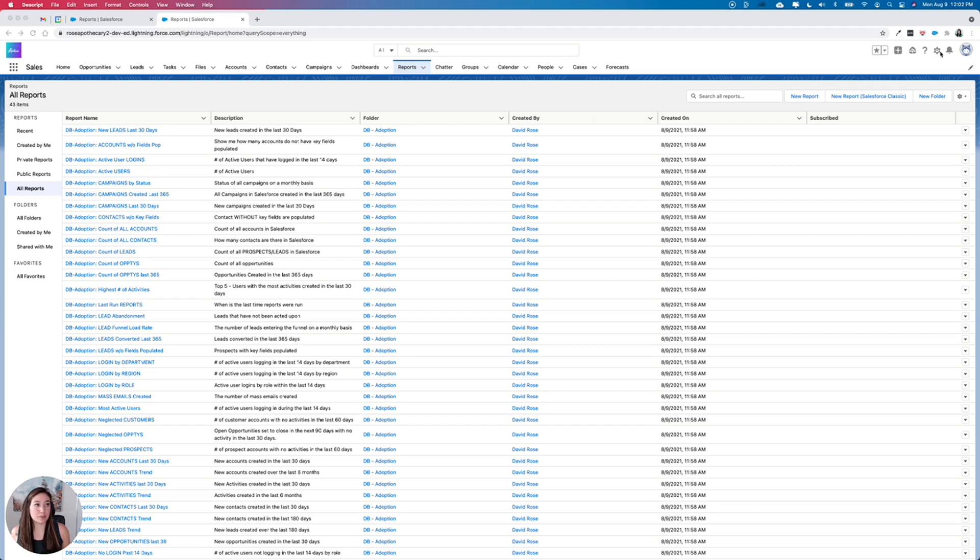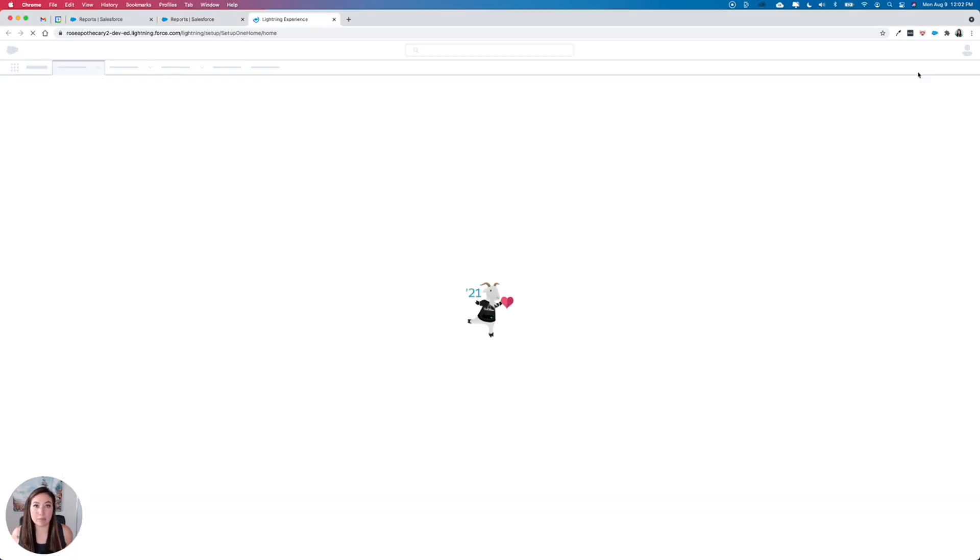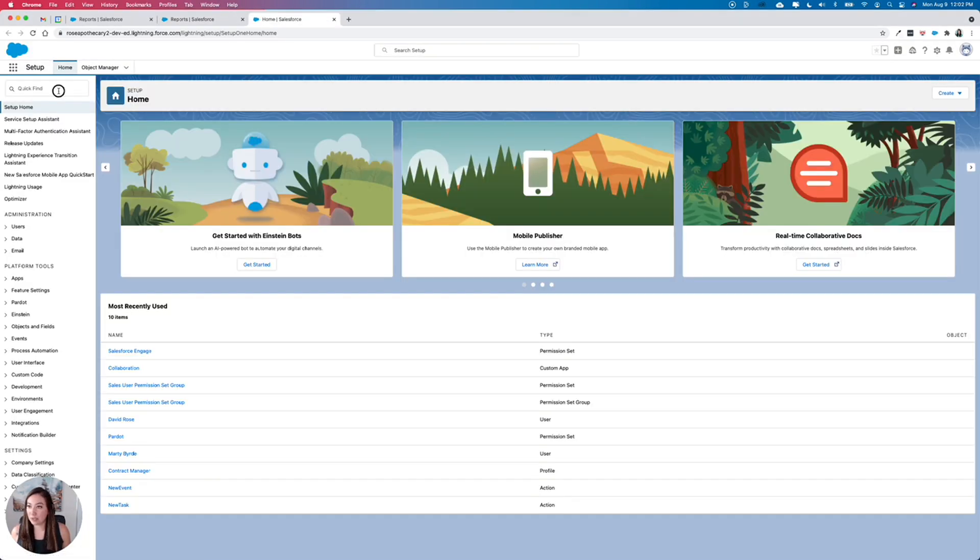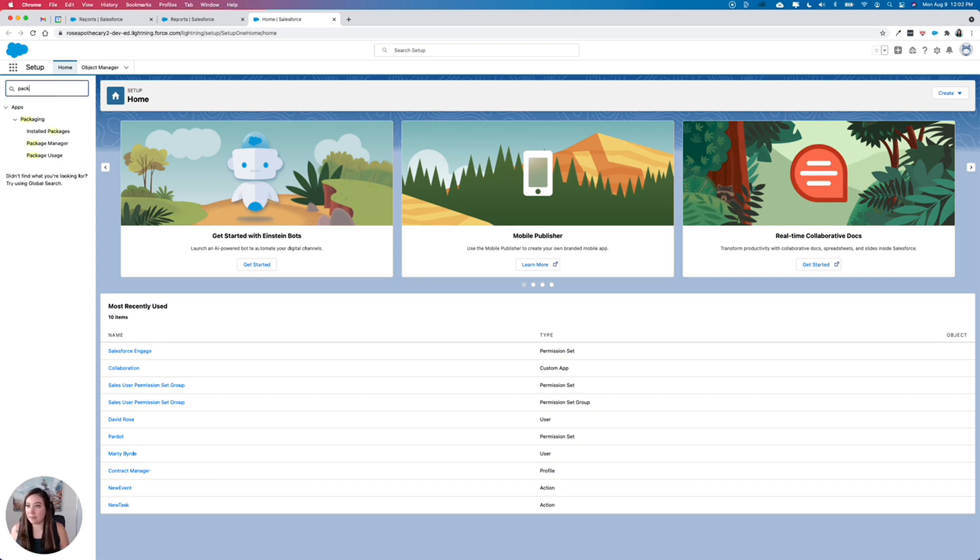First, we would go to setup by clicking the gear icon in the upper right hand corner. We would use the quick find to type in packages and click on installed packages.